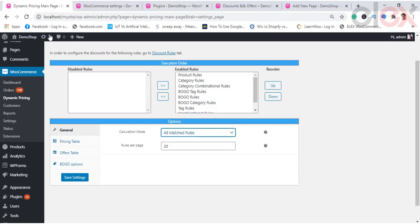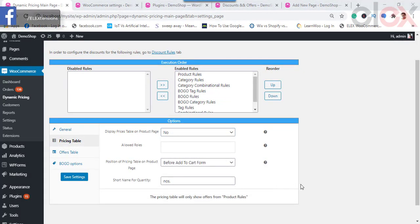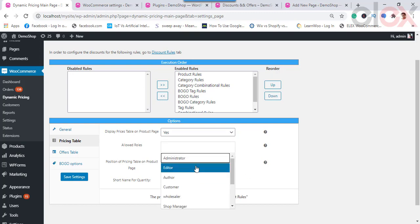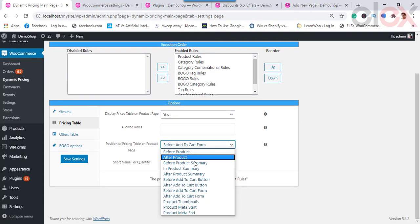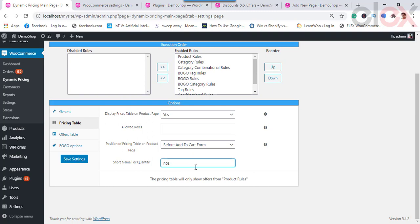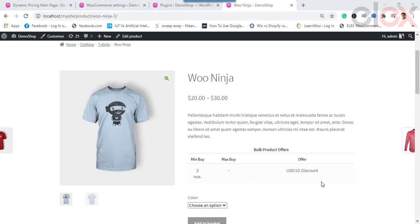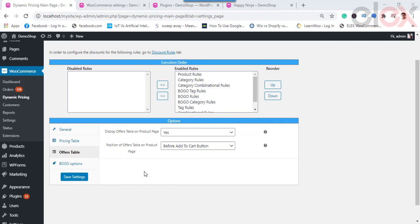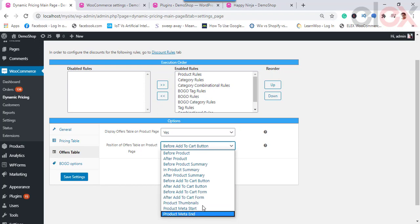The Pricing Table setting lets you configure how available pricing discounts are displayed on a product's page. Note that the pricing table only shows offers from product rules. You can enable or disable this option, select WordPress user roles for which the table is shown, specify where it is placed, and set a custom short name for product quantity. You can change the position of the pricing table on the product page to suit your needs. The Offers Table setting allows you to display all available discount offers for the product on its page, with options to choose its position as well.